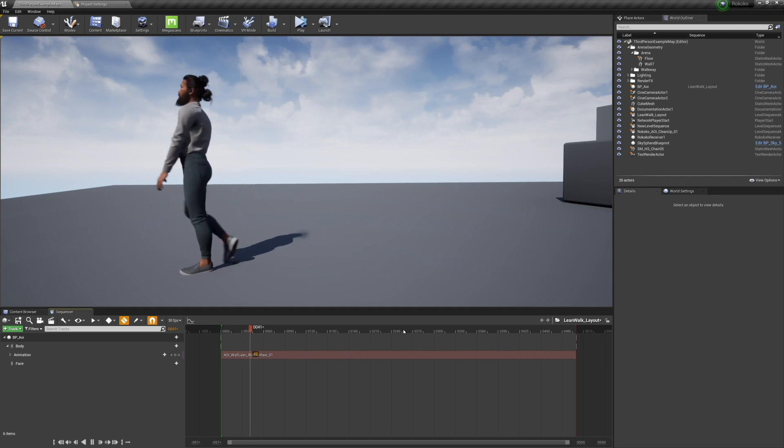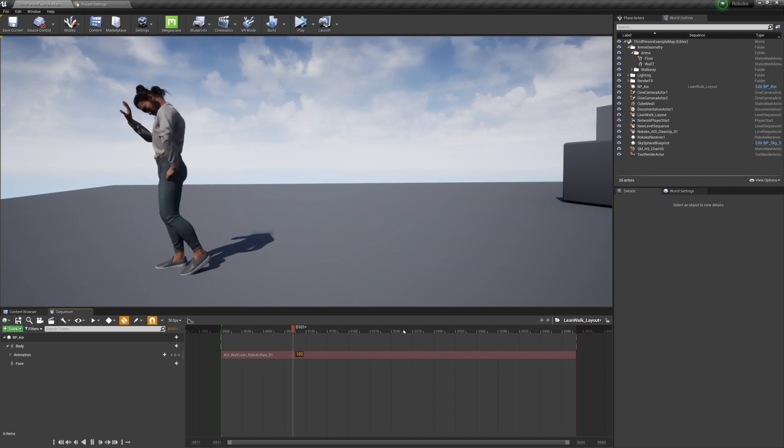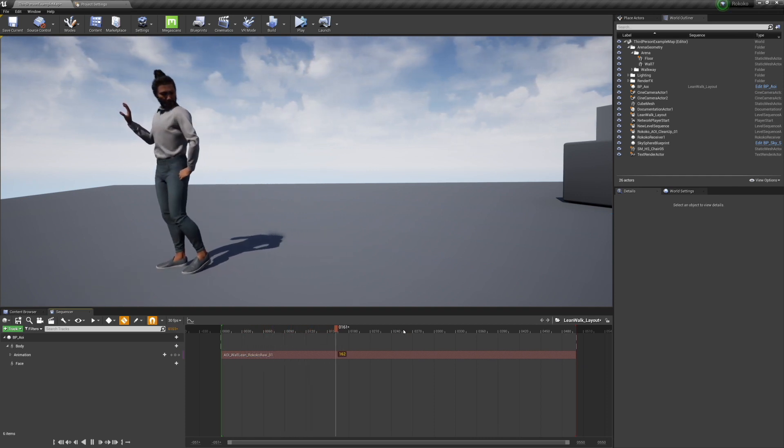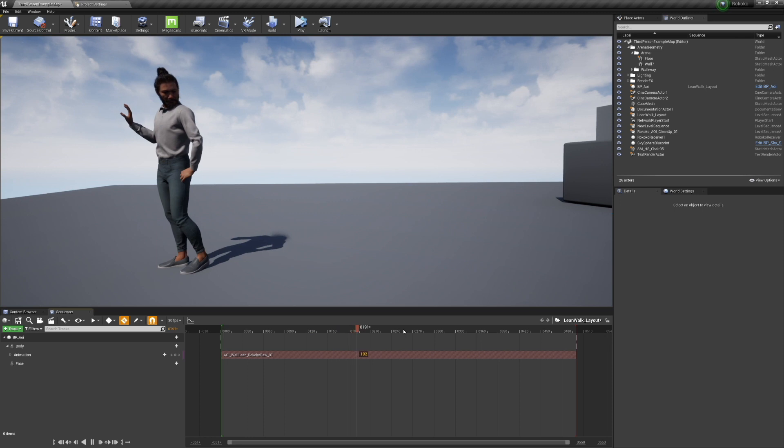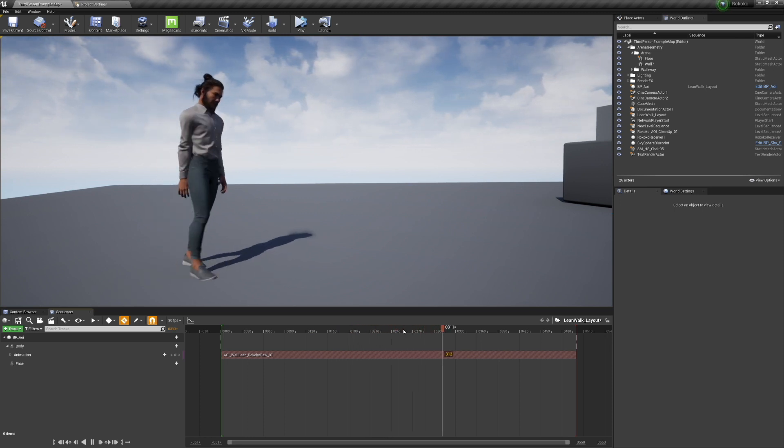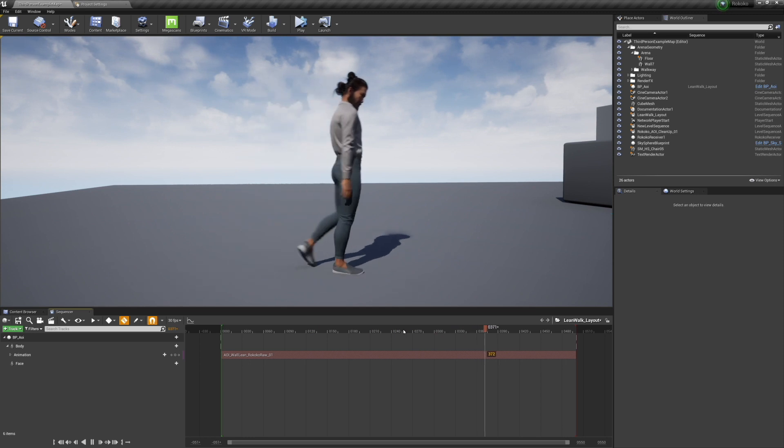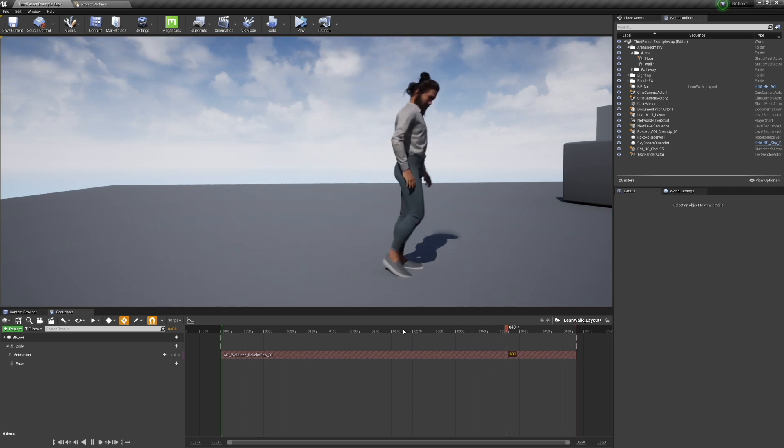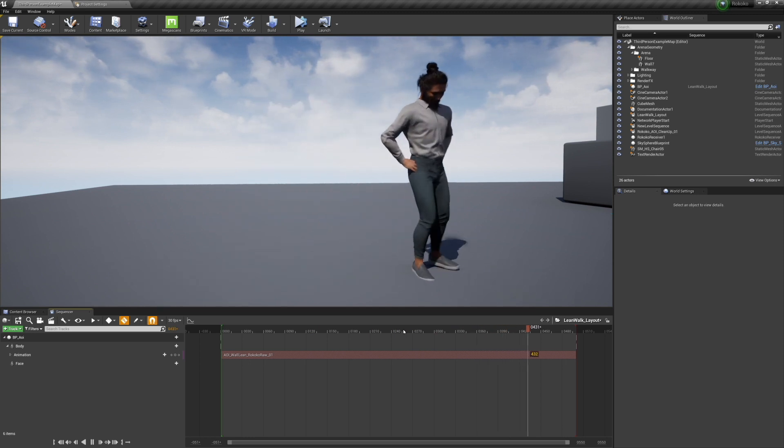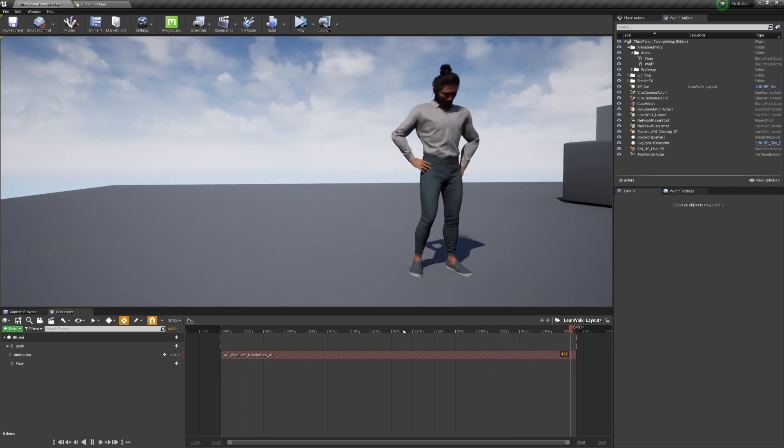So showing it again, here is our raw mocap - you're going to see the feet slide, you'll see that the hand is not locked in place, any hands on hips are going to be way off. And after the cleanup, most of those things are resolved.